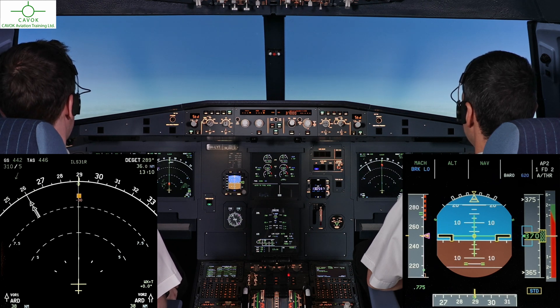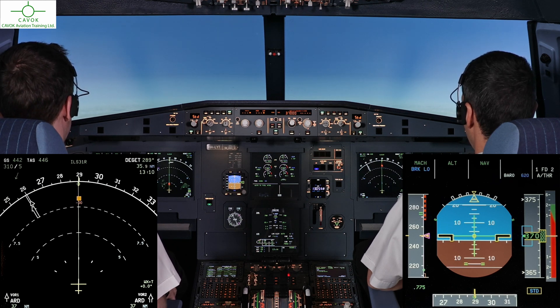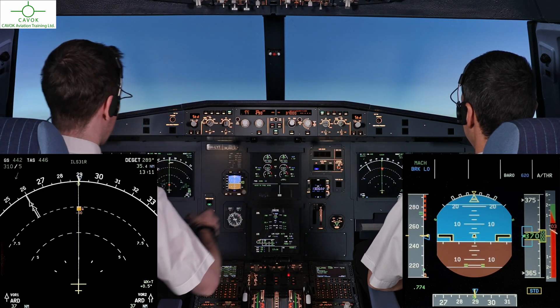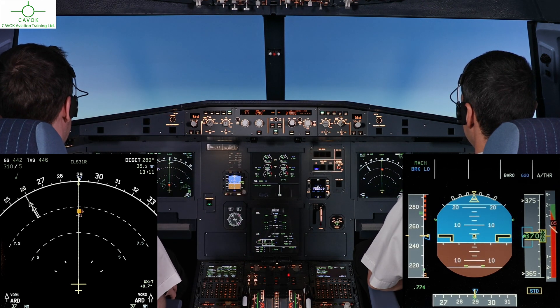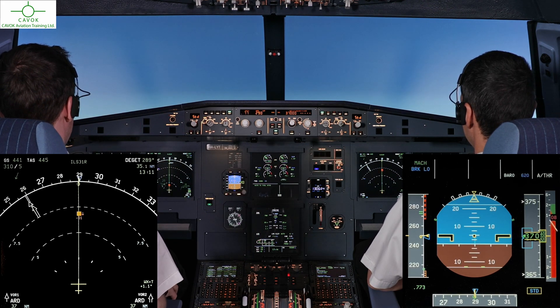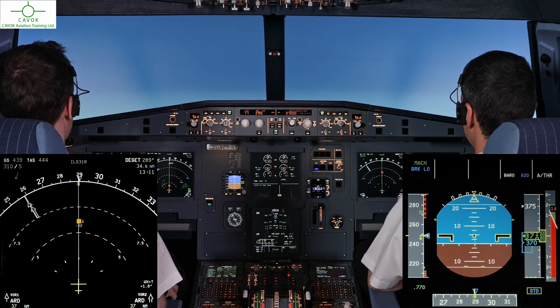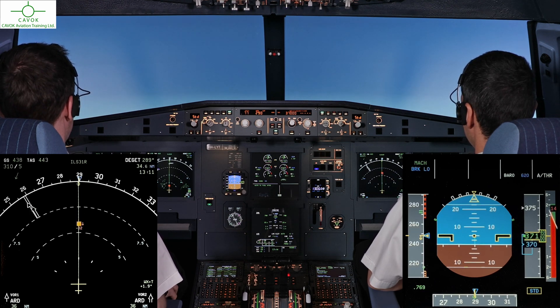Why? Why? Flight director is off. Flight director is off. Budapest Cavill 2, Juliette Mike, TCAS RA, stand by.